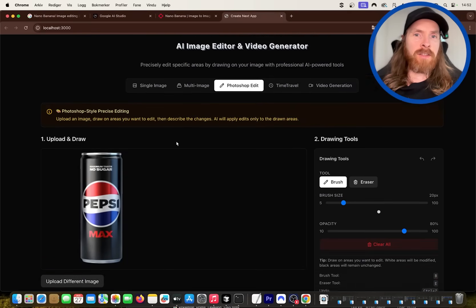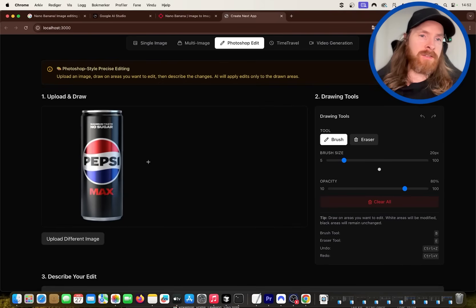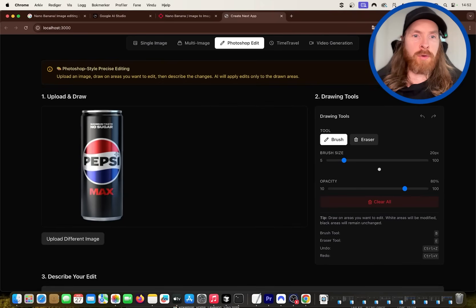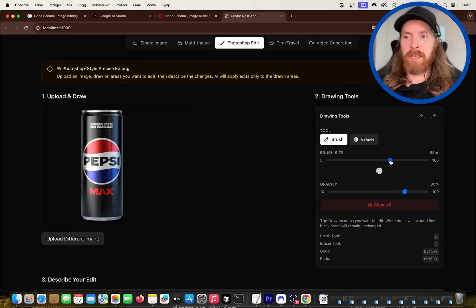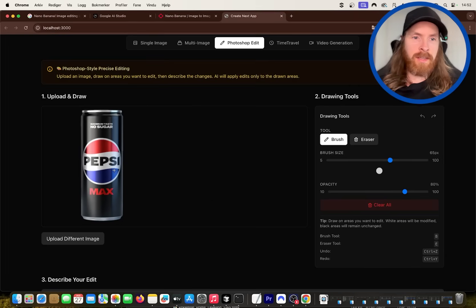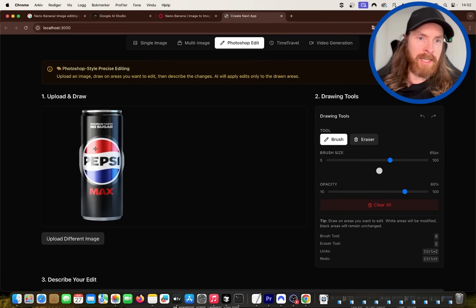So we can start with this Photoshop feature I have. I uploaded like a can of soda here, this is Pepsi. So I have my brush, I can brush this logo here and I can just go to the text box.